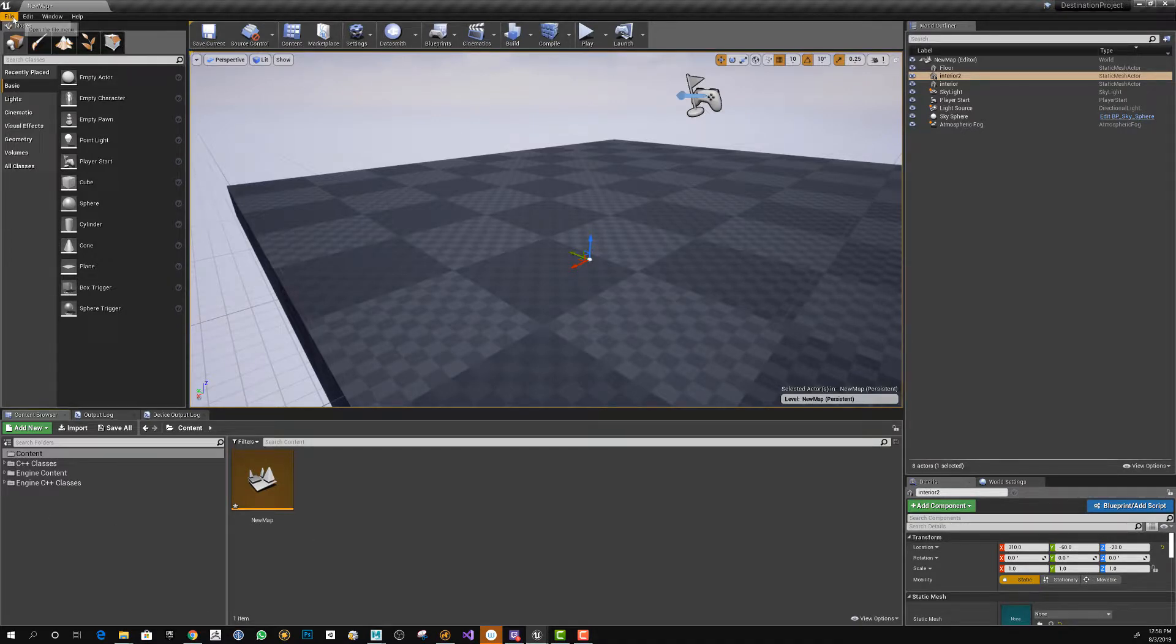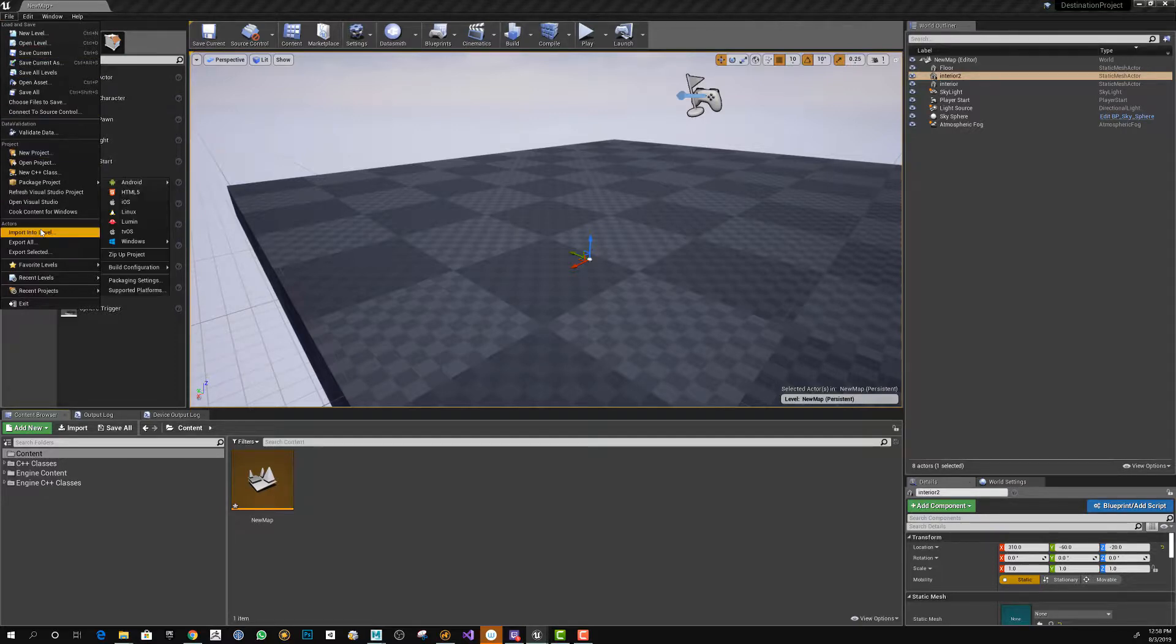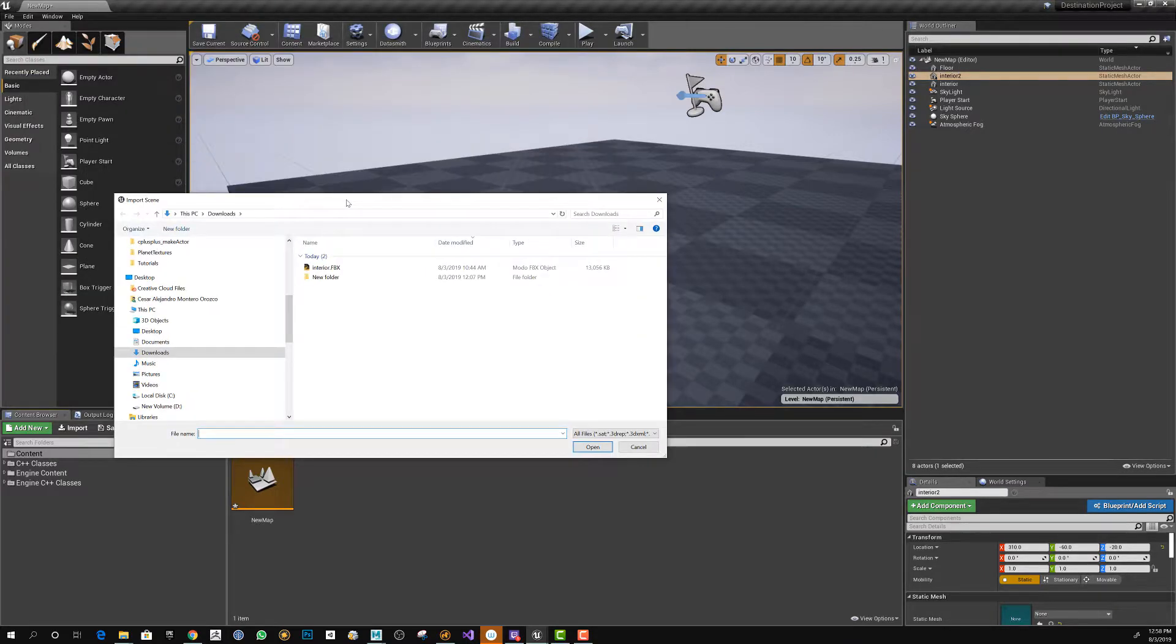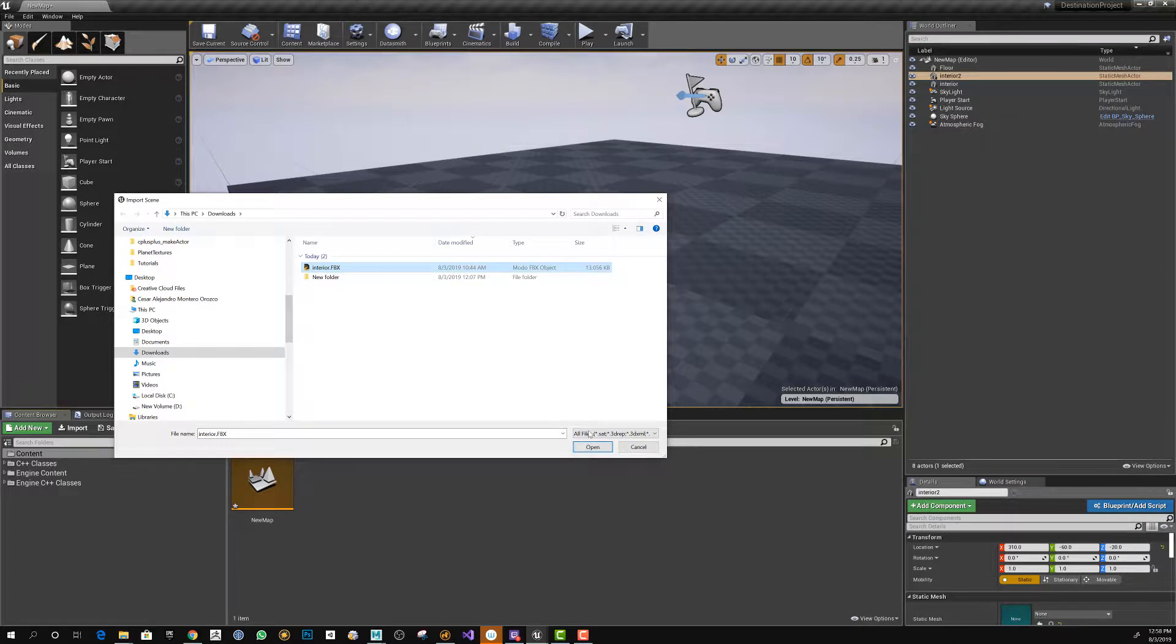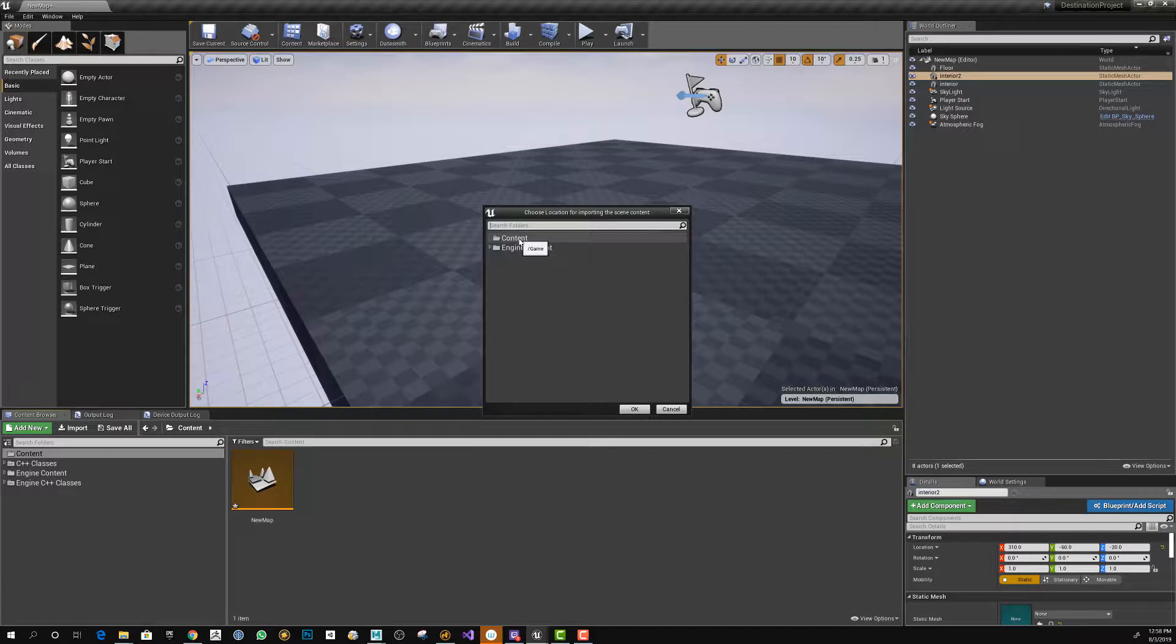If you go to the file menu and then go all the way down to import into level in the actor section, you're going to have a Windows menu that allows you to select the file you want to import. Click open. It's going to ask you where do you want to import it. I'm going to select content.